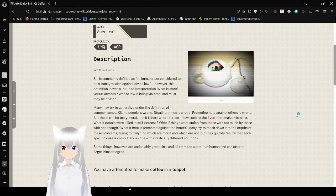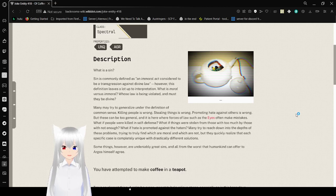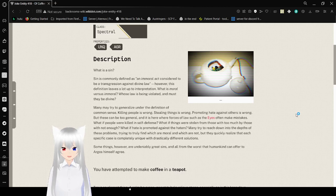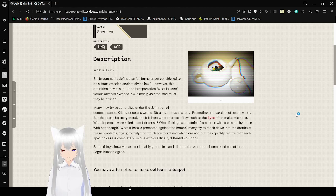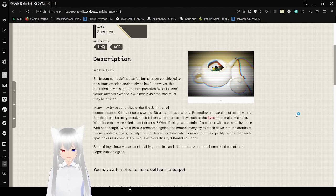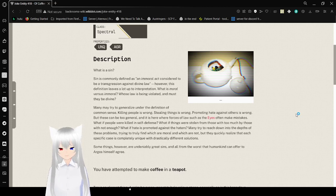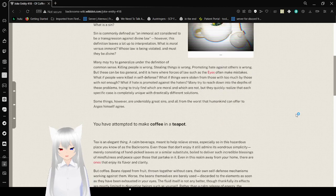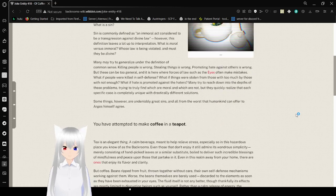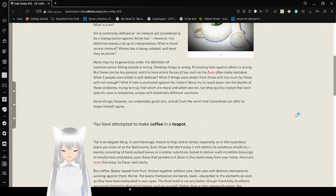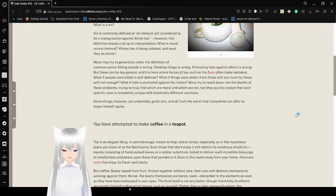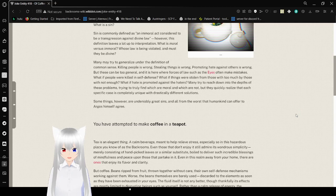Description: What is a sin? Sin is commonly defined as an immoral act, considered to be a transgression against a divine law. However, this definition leaves a lot up to interpretation. What is moral versus immoral? Whose law is being violated, and must they be divine? Many may try to generalize under the definition of common sense. Killing people is wrong, stealing things is wrong, promoting hate against others is wrong. But these can be too general.